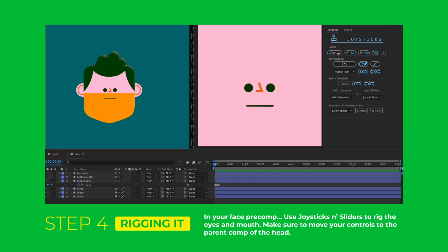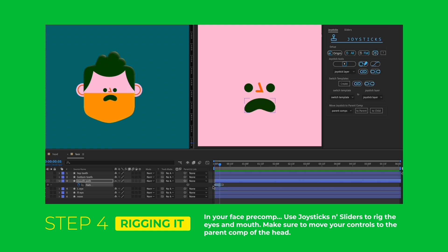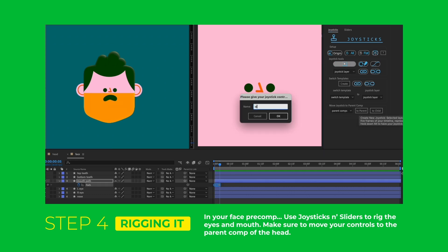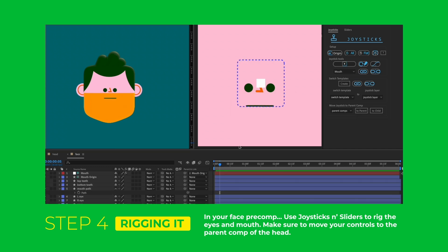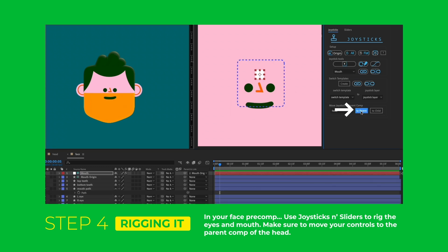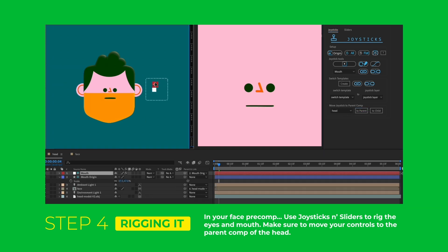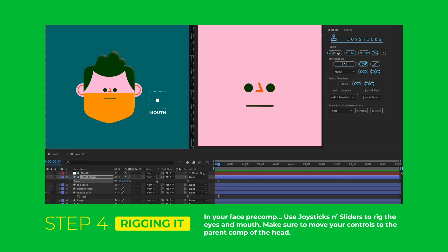Now for the fun part — I'm going to rig my face with joysticks and sliders. First I'm going to do my mouth. I create a closed, open, smiling, and frowning position, and then I select all those keyframes and create a joystick. I want to move this to my parent comp so I click this button over here. Now that my joystick is in my parent comp, I can move my mouth around while staying in the same composition.